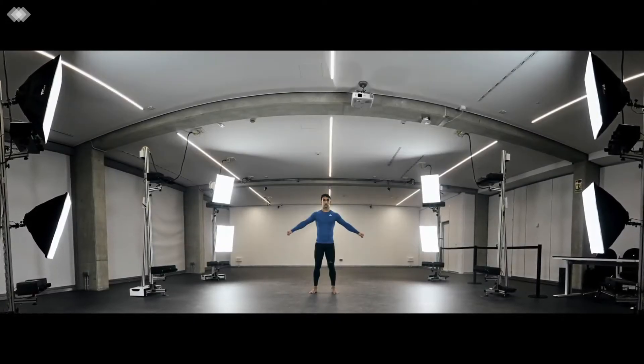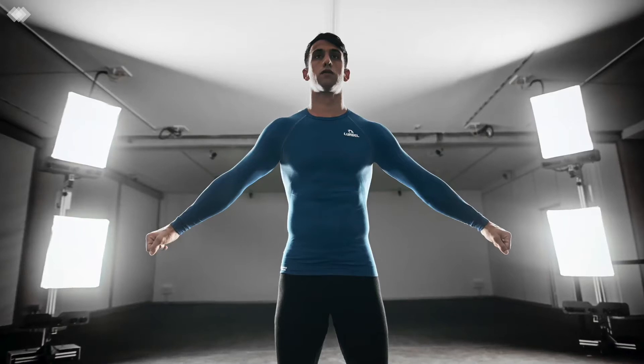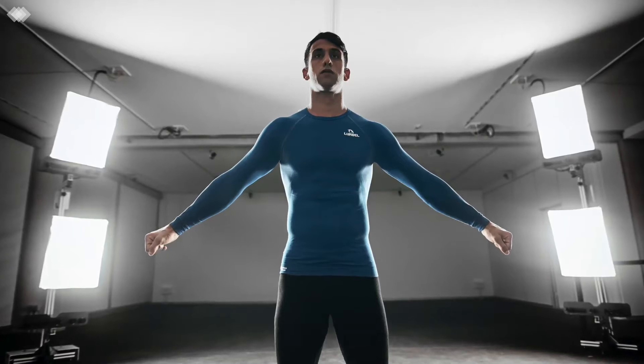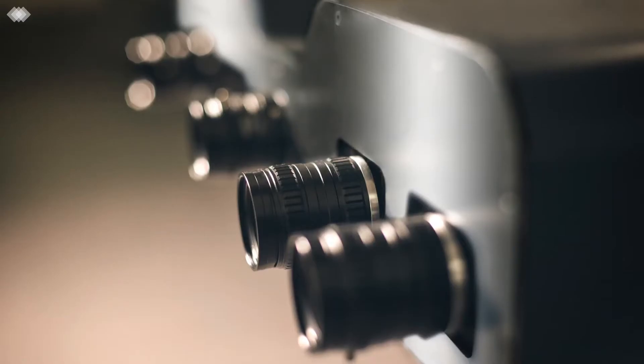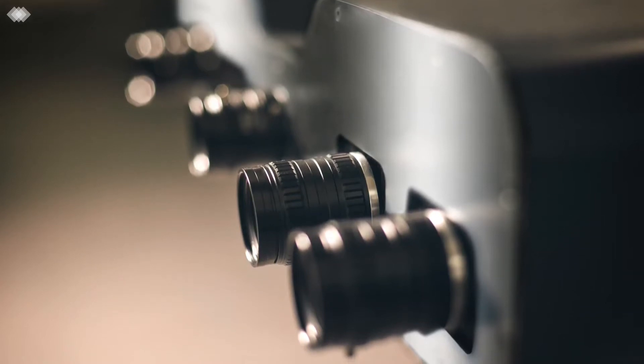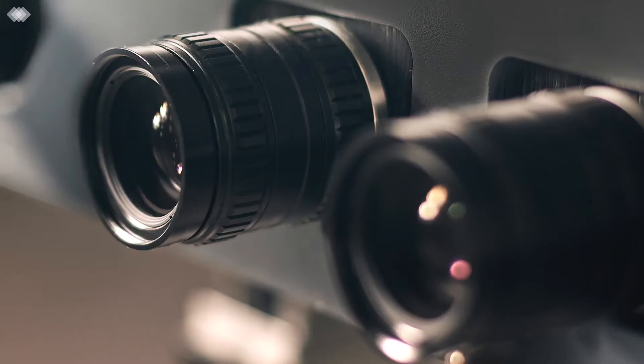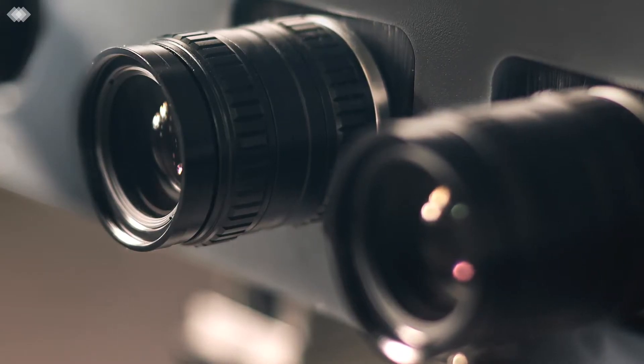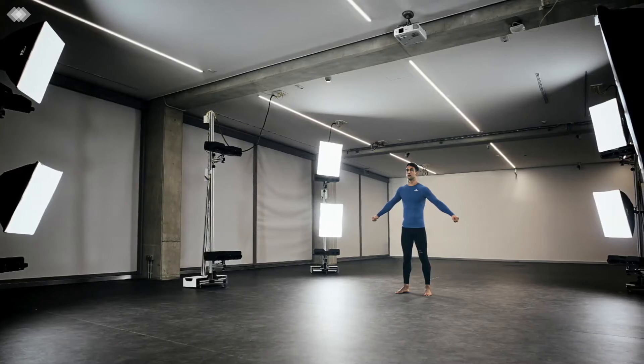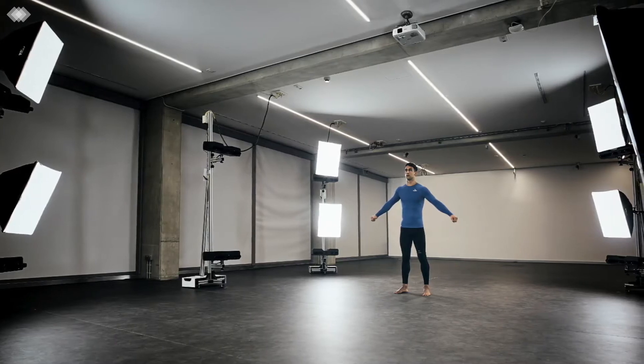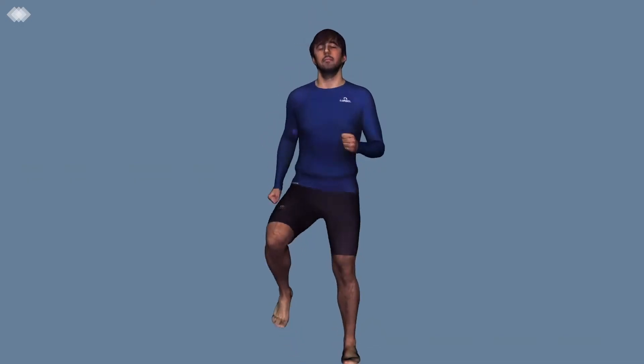Move4D is the new generation of automatic and markerless 3D human body scanner in motion based on a set of configurable synchronized photogrammetry modules that provide accurate, clean and realistic 3D models in high spatial and temporal resolution.